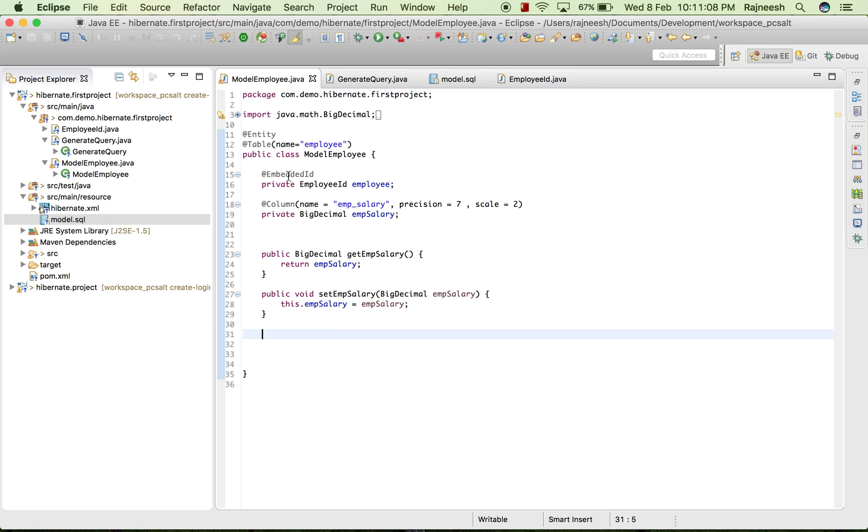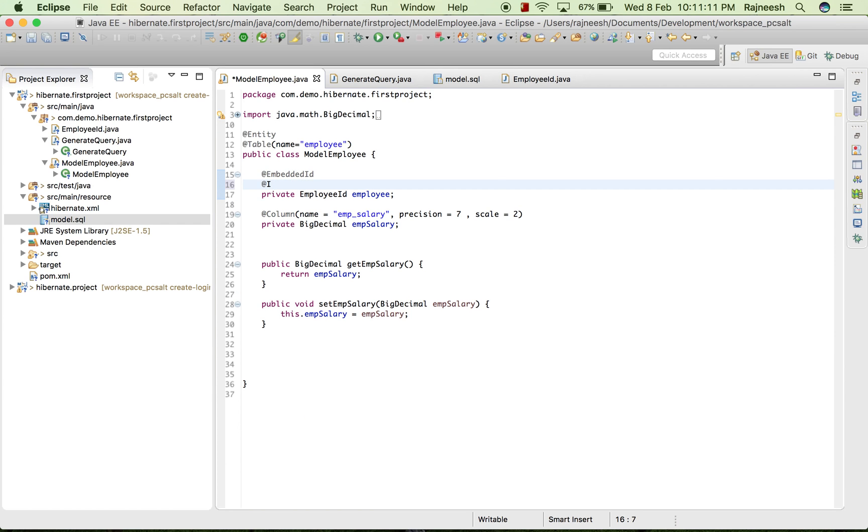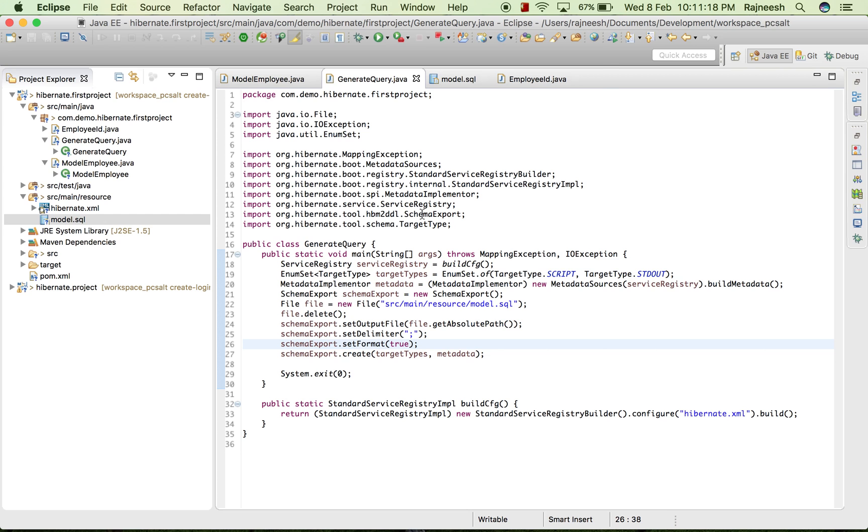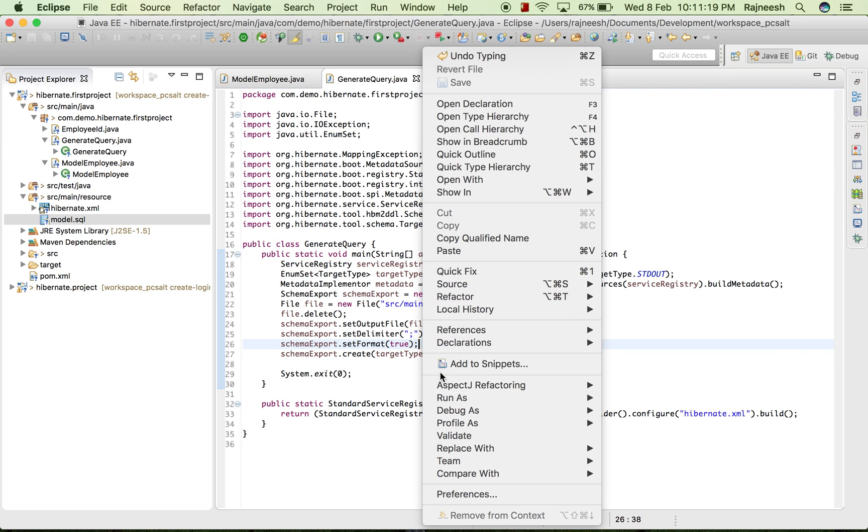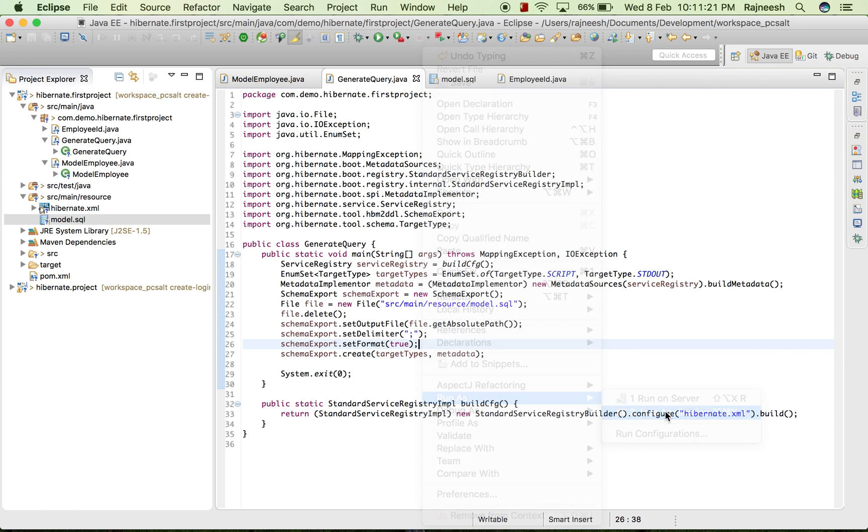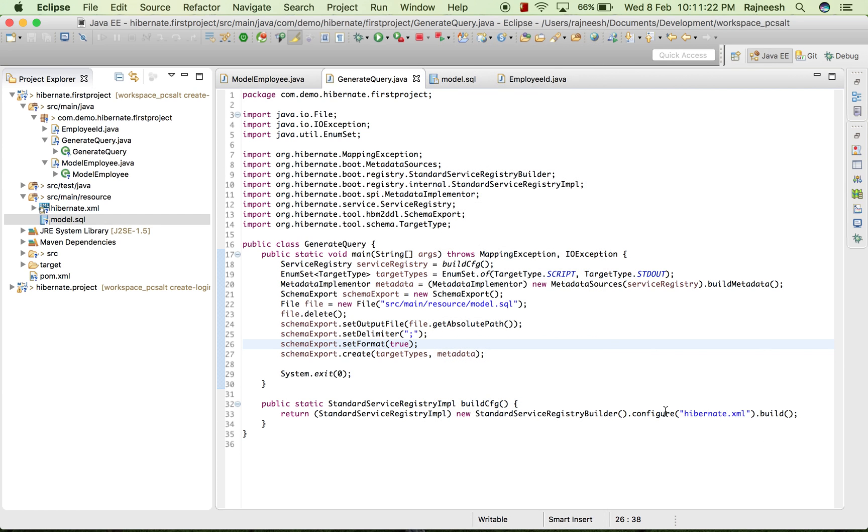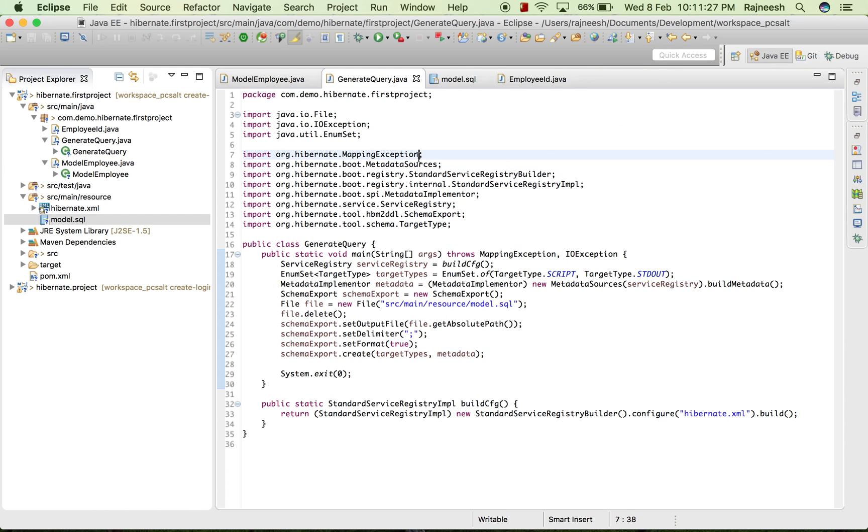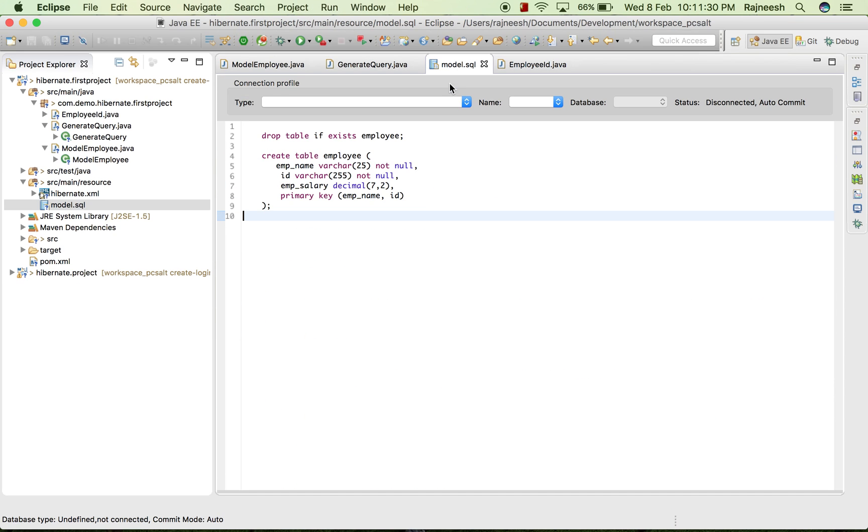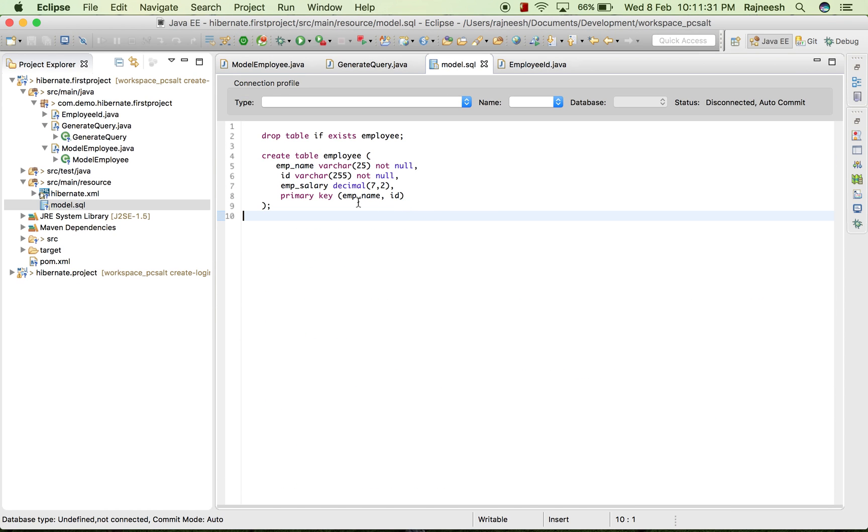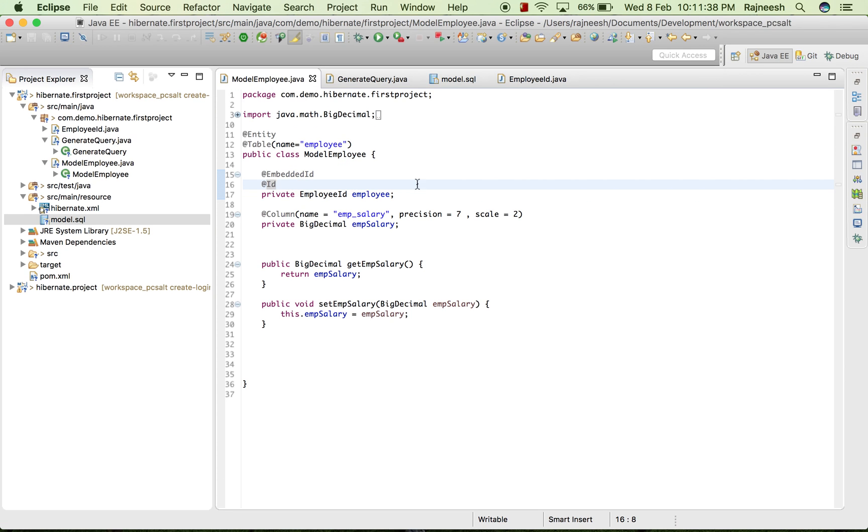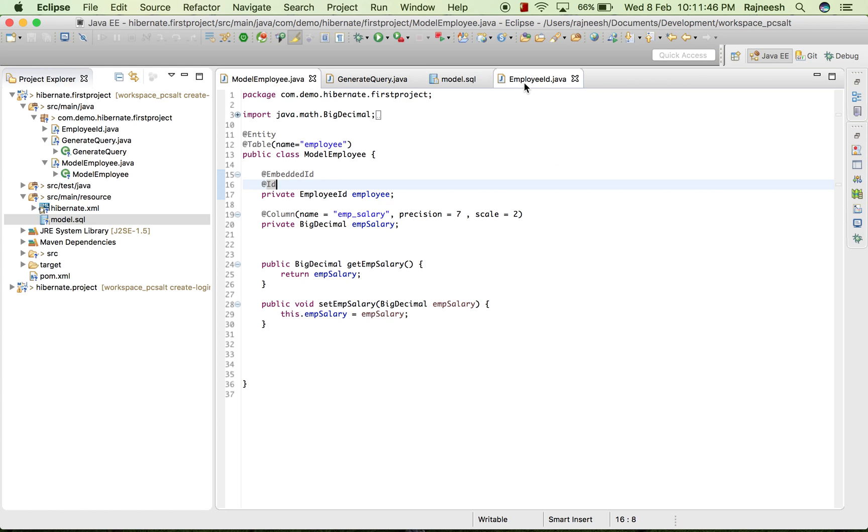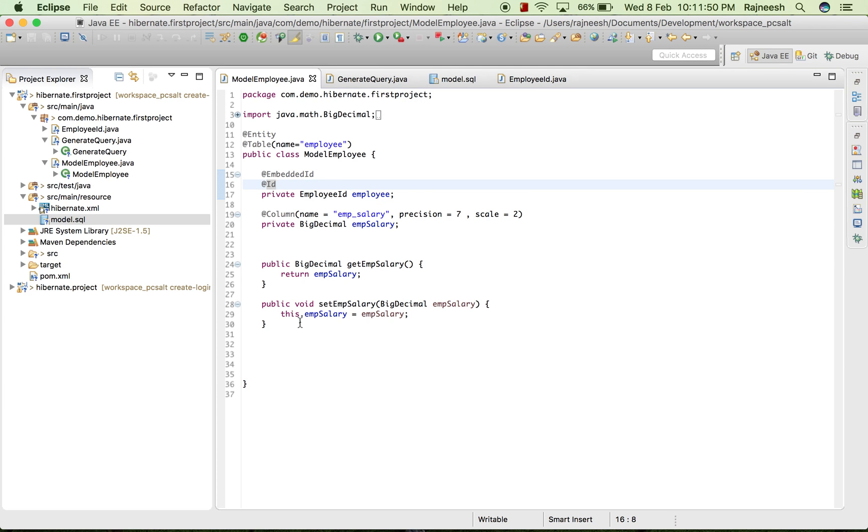And we will do a bit, we will change that here and then as the primary joint name emp_name and ID. And hence we can use embedded ID if we wish to take multiple IDs in our database.